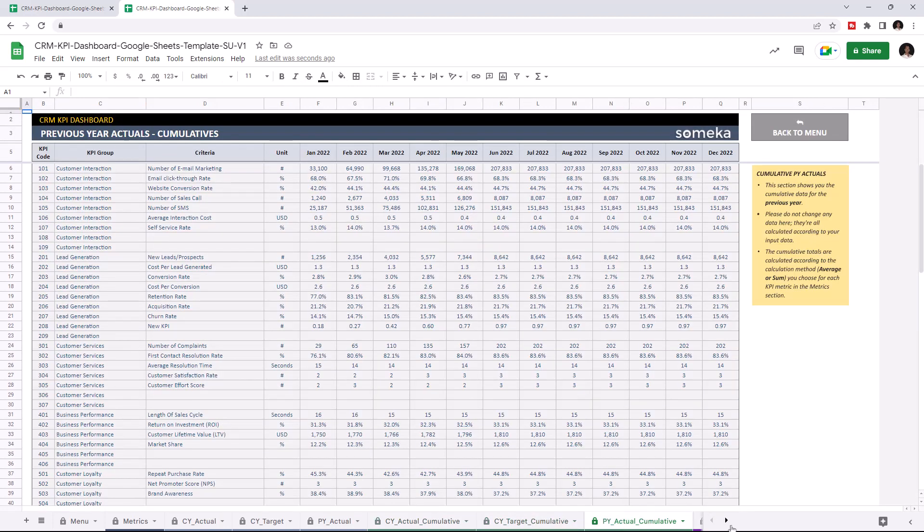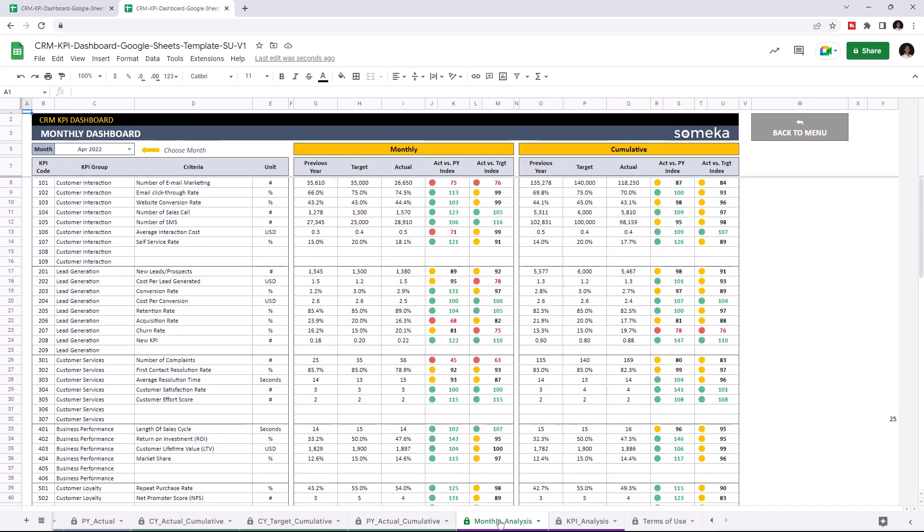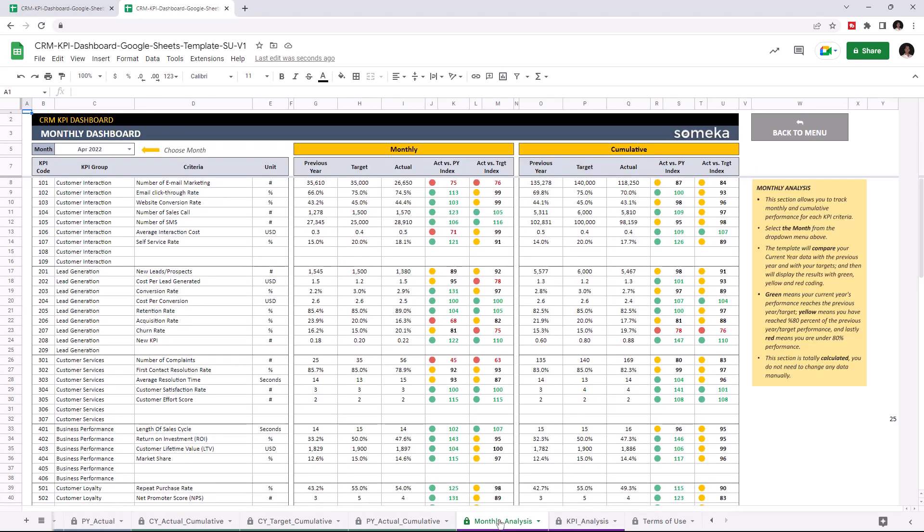Let's check the monthly dashboard. This is where you can track monthly and cumulative performance for each KPI. Once you enter all your data, the dashboard section will update itself accordingly. Now we can see the new KPI on the dashboard.